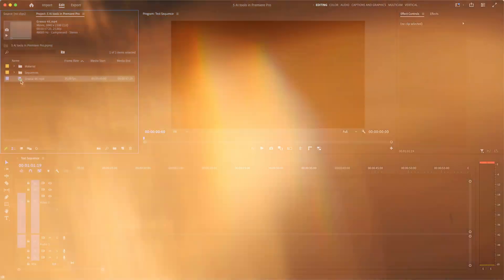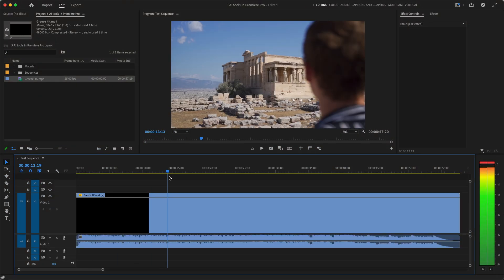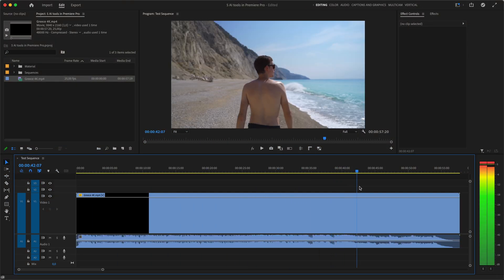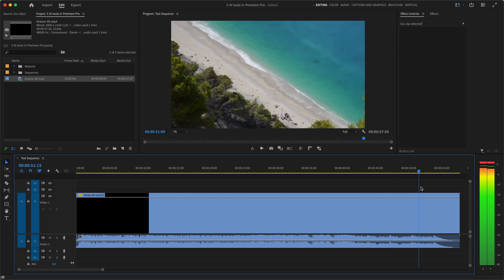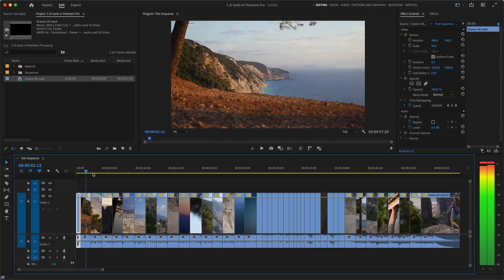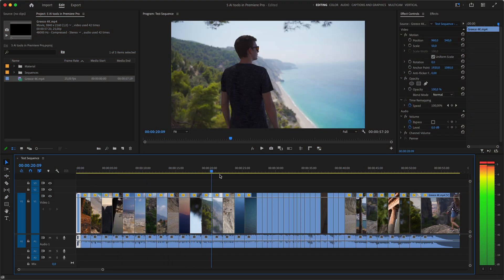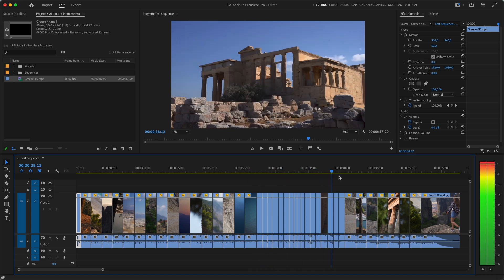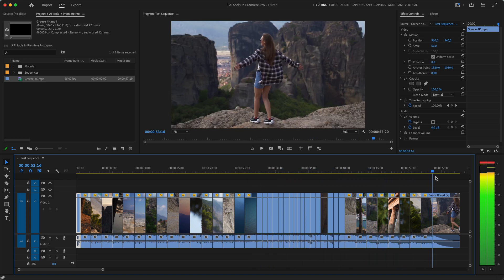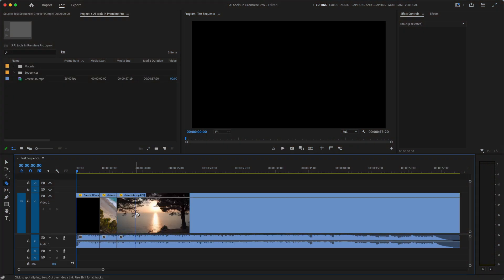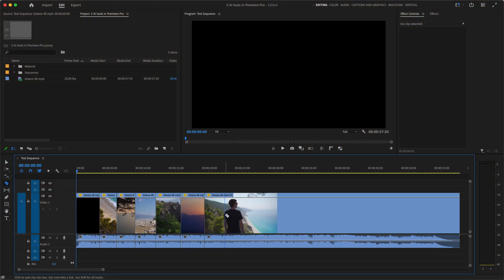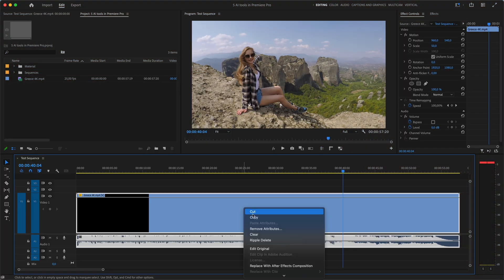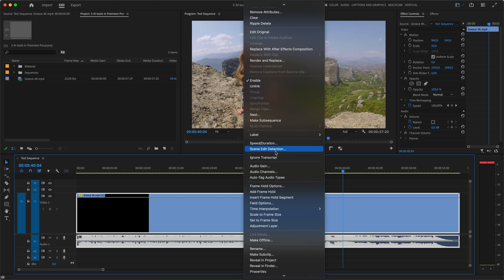Moving on to the next AI tool we have scene edit detection which does exactly what the name says. You can drop a video on your timeline which consists of many clips. So basically an already edited video. And then what this AI does is it detects the cut points in the video when one clip switches to another and splits it into the individual clips. Instead of finding the cut points manually you just select the entire video right click it and select scene edit detection.